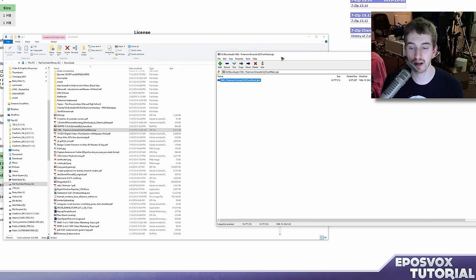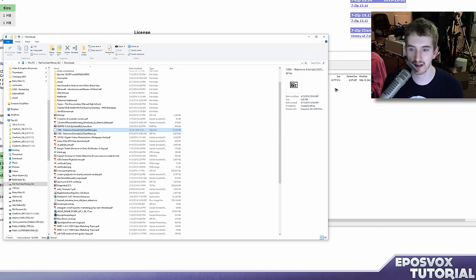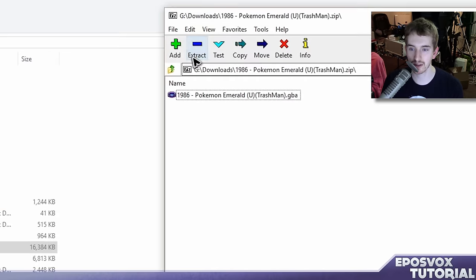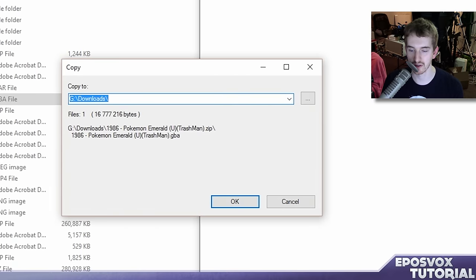Now from this point, you can either drag it out into a folder to extract it, or you can specifically click extract and tell it where to go.